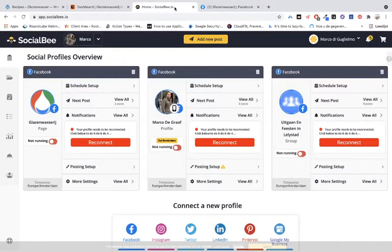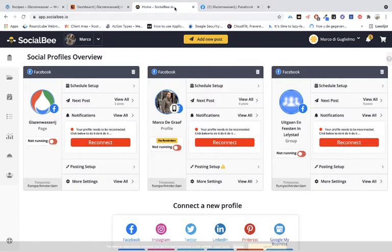There are several ways to publish on Facebook with third parties. One of the most famous is Social Bee.